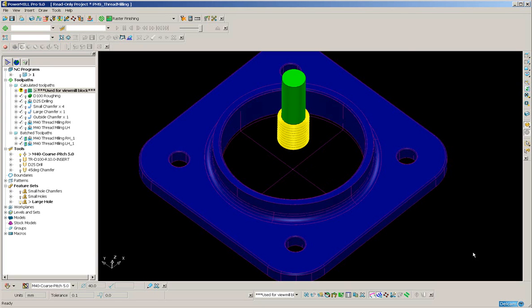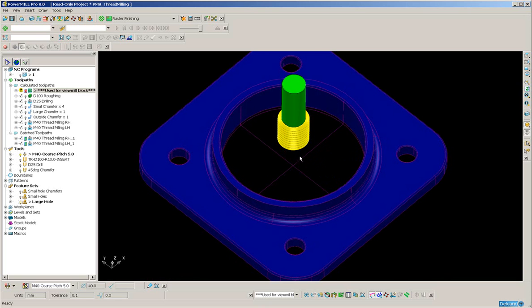A new function has been added to PowerMill 9 for internal thread milling. Here we've got a part with a single hole feature in the center.